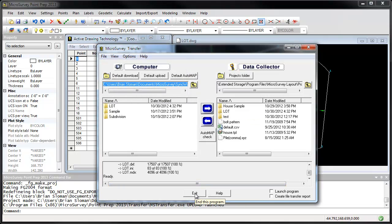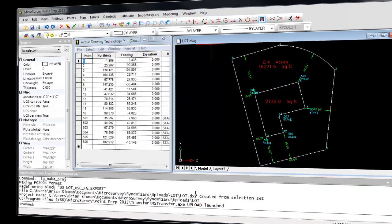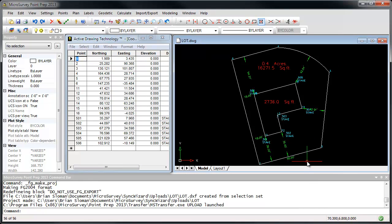I'm going to exit from the MicroSurvey transfer, and I can now head out to the job site to do the layout. So I'm back from the job site. I've completed my layout, and what I want to do is import my layout project back into Point Prep.